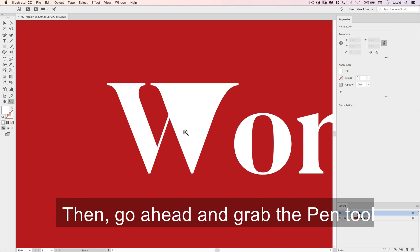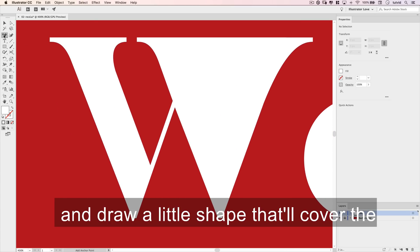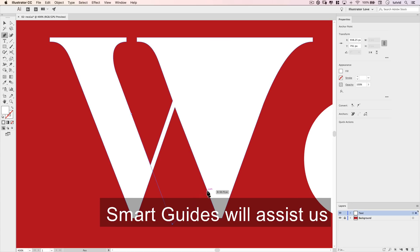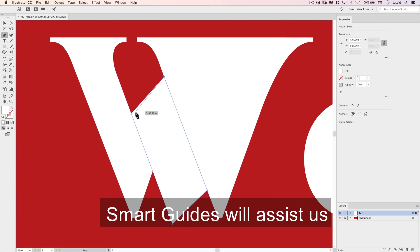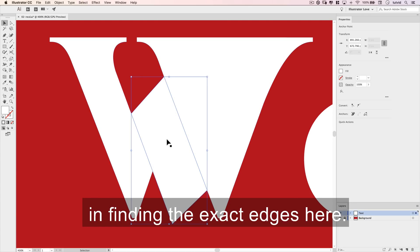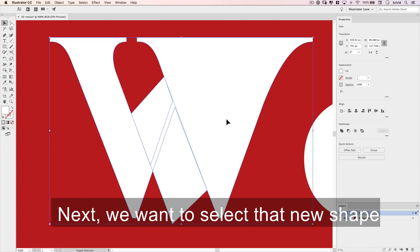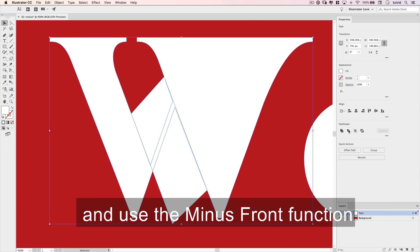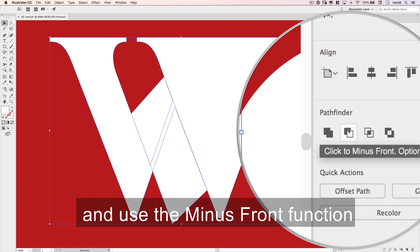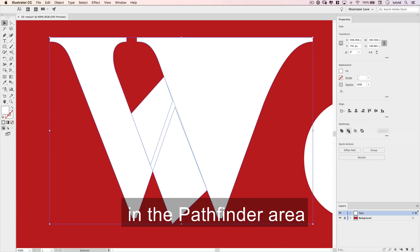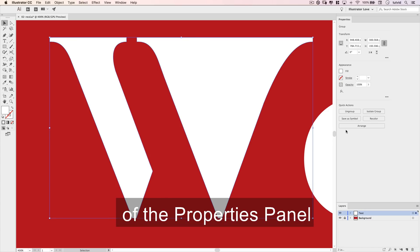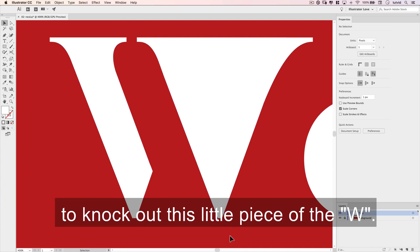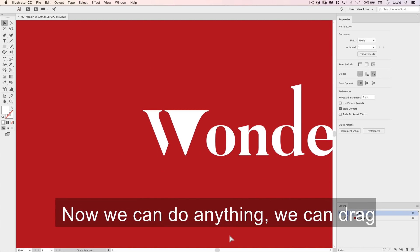Then grab the pen tool and draw a little shape that will cover the thin arm of this letter W. Smart Guides will assist us in finding the exact edges here. Next, select that new shape and the letter W and use the Minus Front function in the Pathfinder area of the properties panel to knock out this little piece of the W. Now we can do anything.